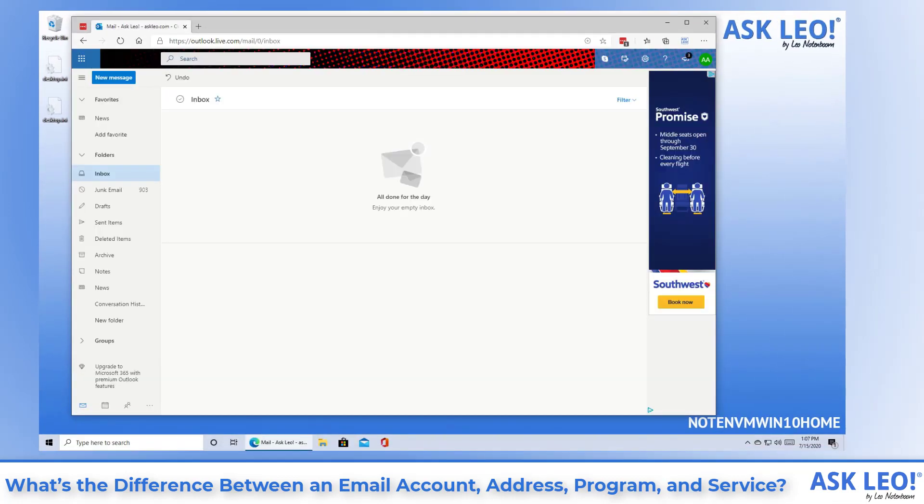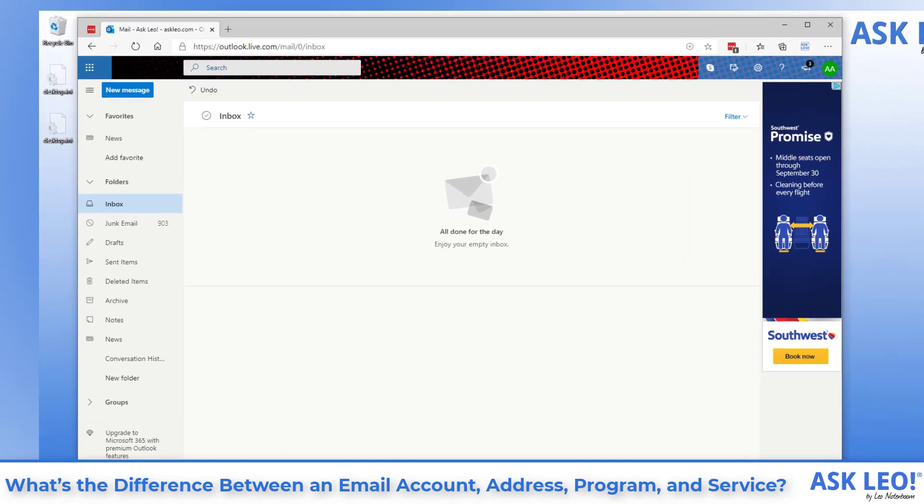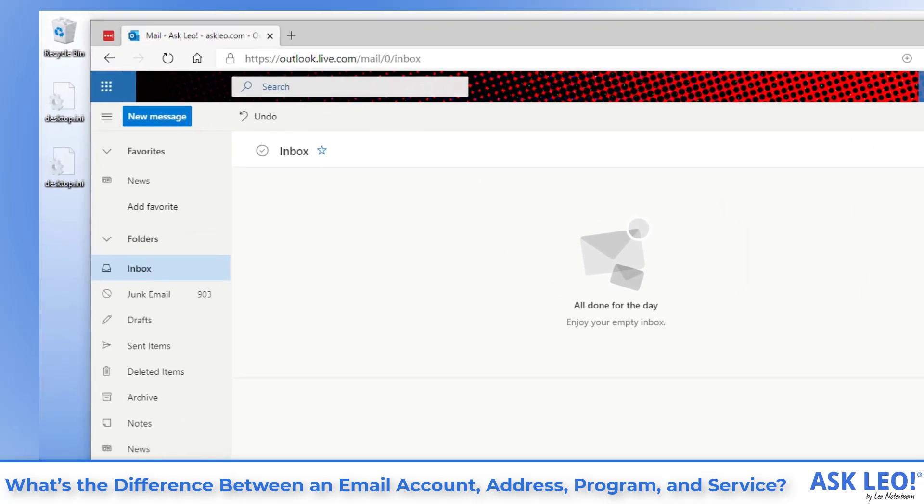An email service is something like Outlook.com, as shown on the screen here, Yahoo Mail and Gmail and other services, including those provided by your ISP, your domain registrar, your school or your place of employment.